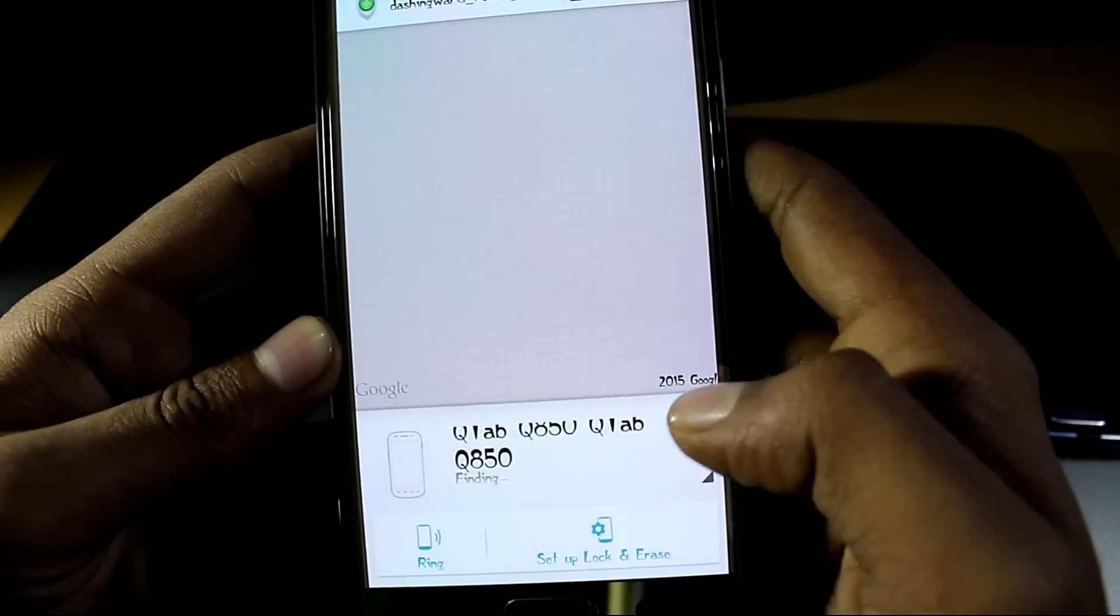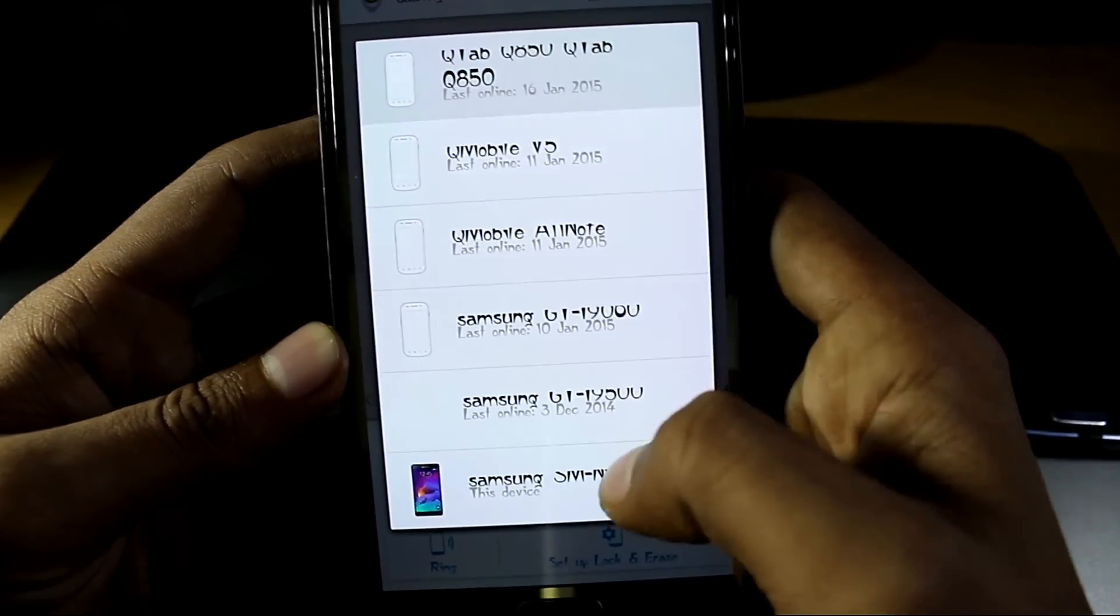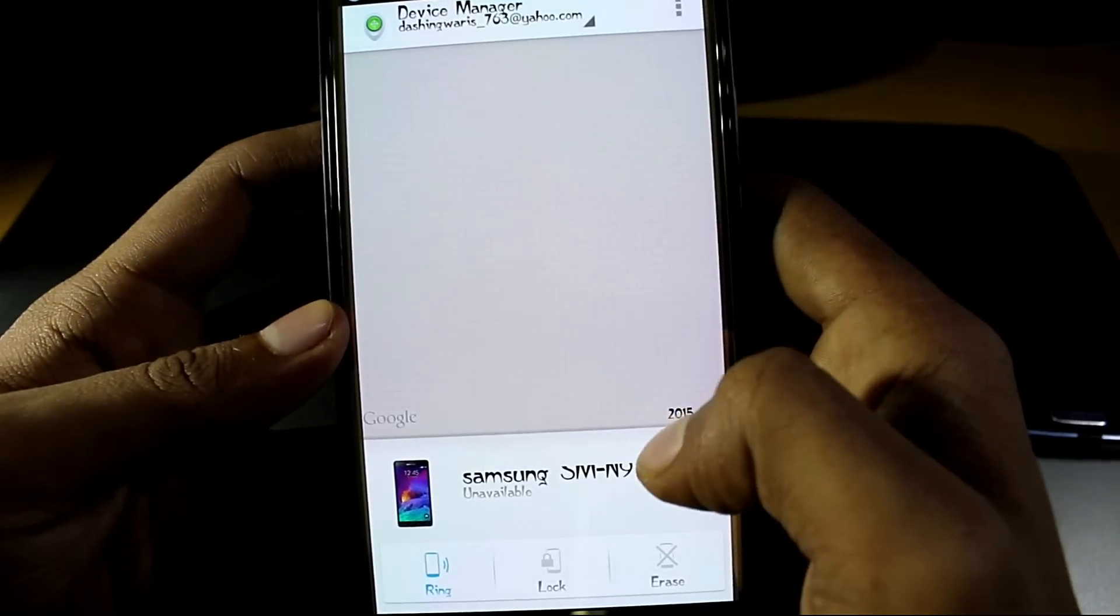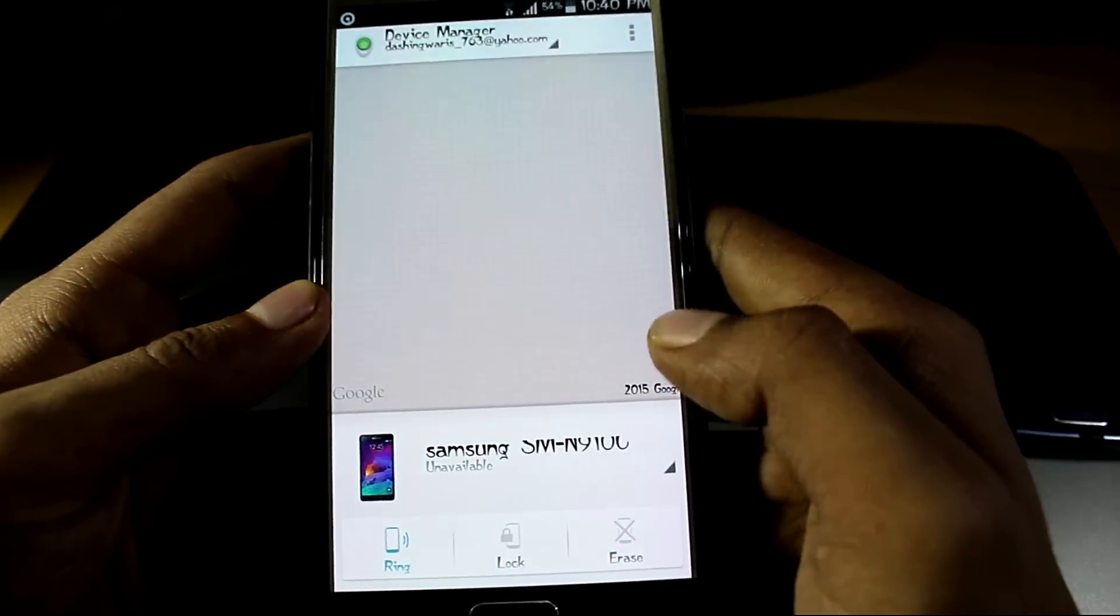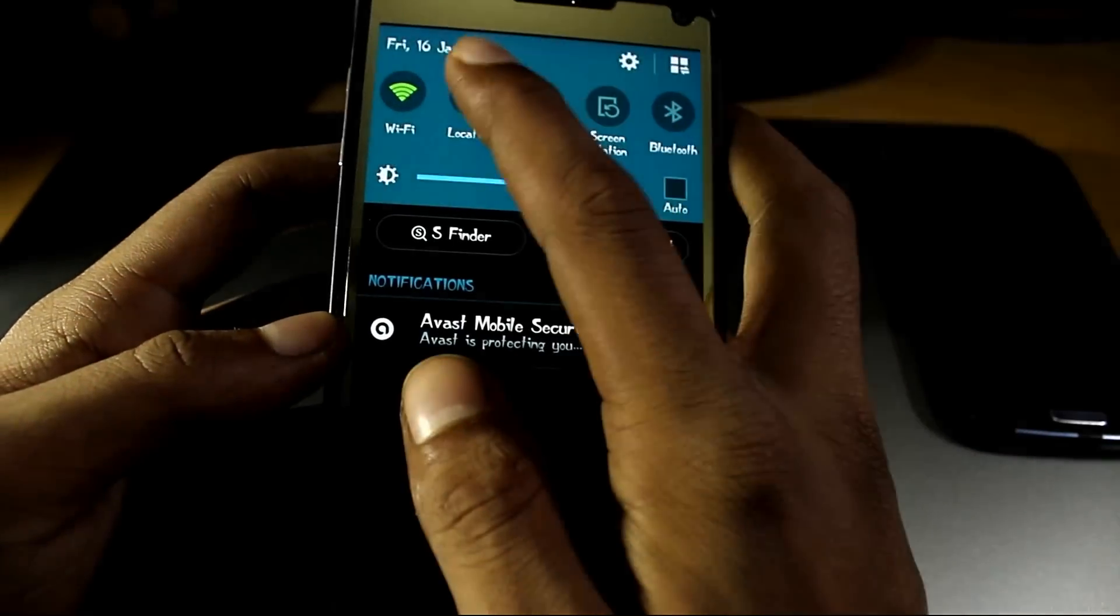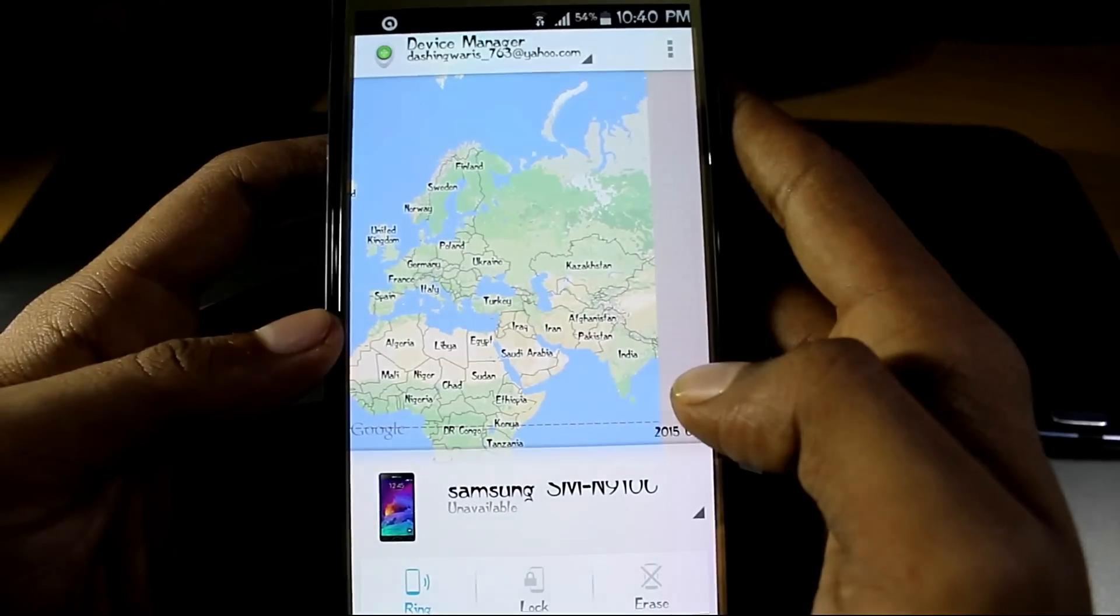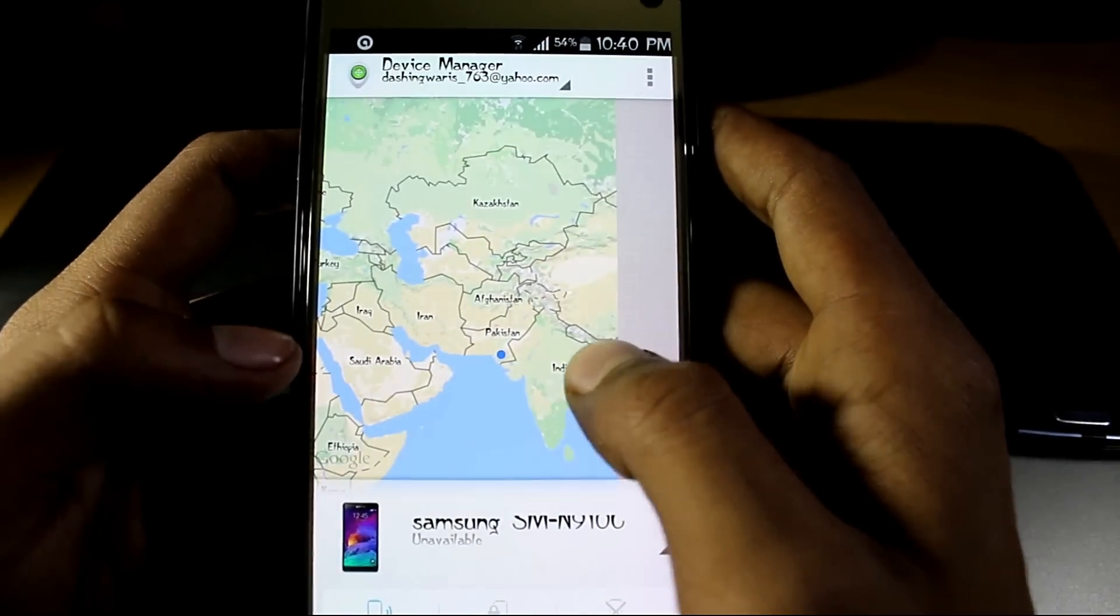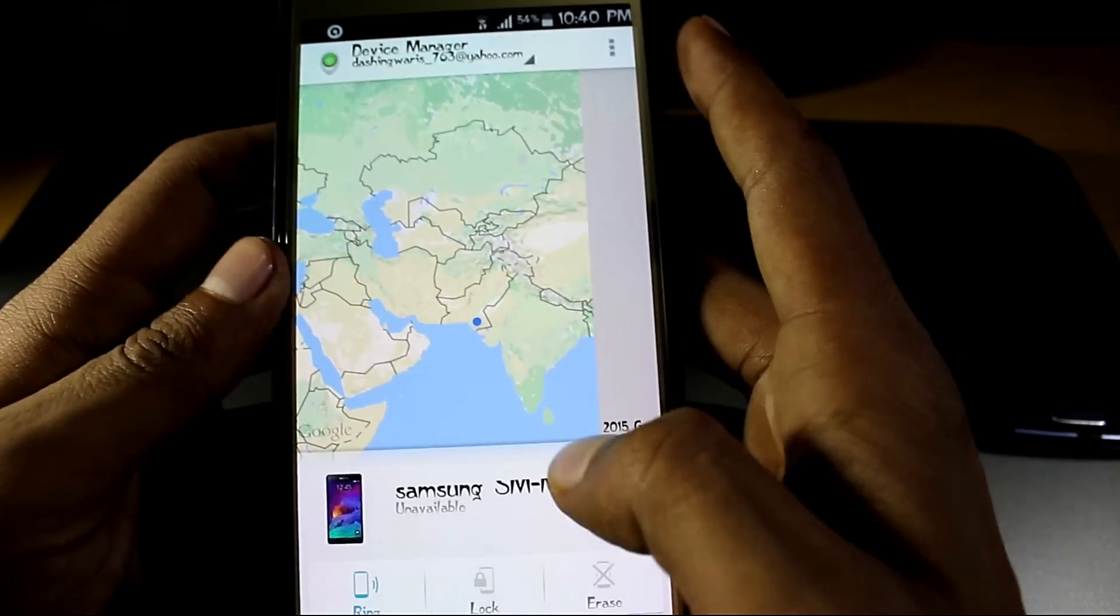It automatically shows my device location. My device is Samsung Galaxy Note 4 and obviously it's not available because I'm using my phone on this device. See, it shows my location of the device.